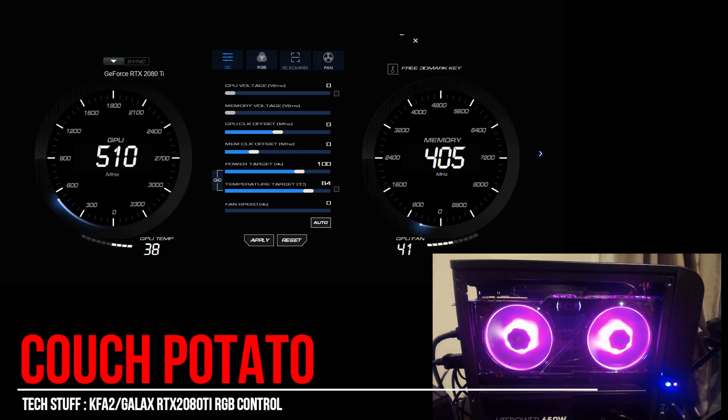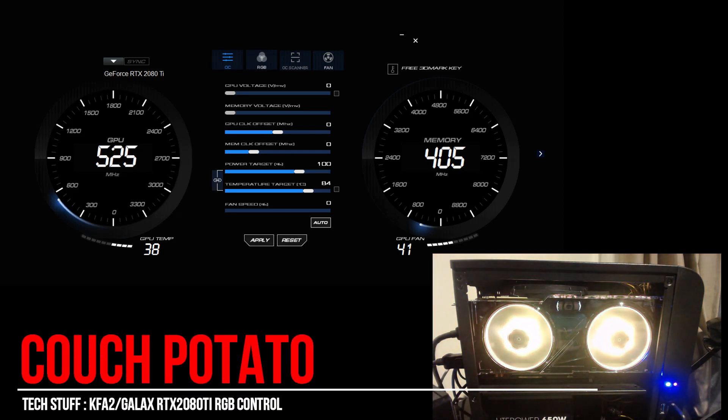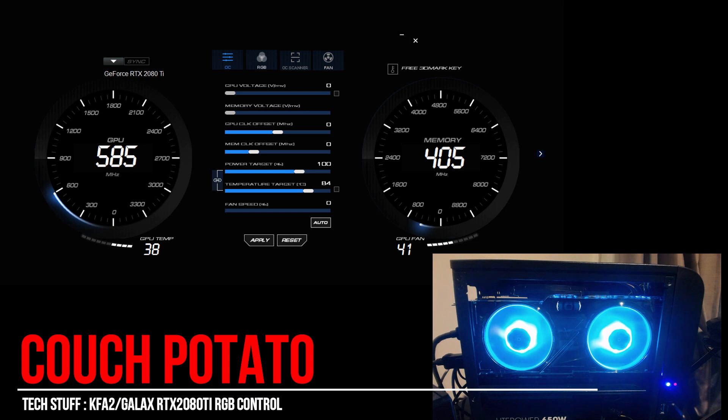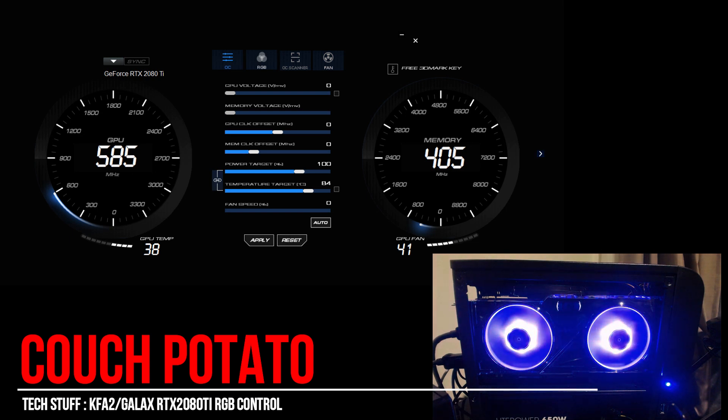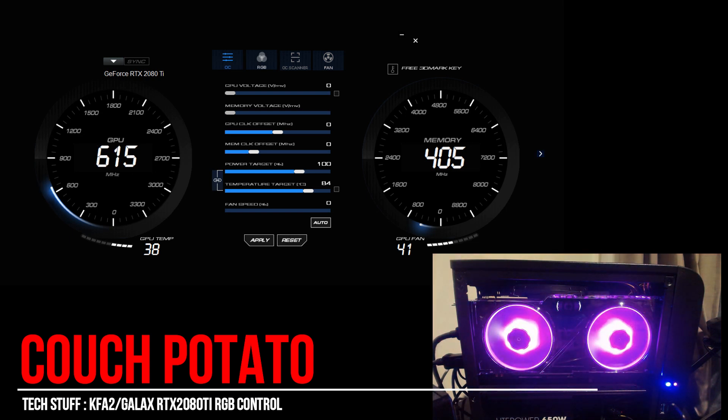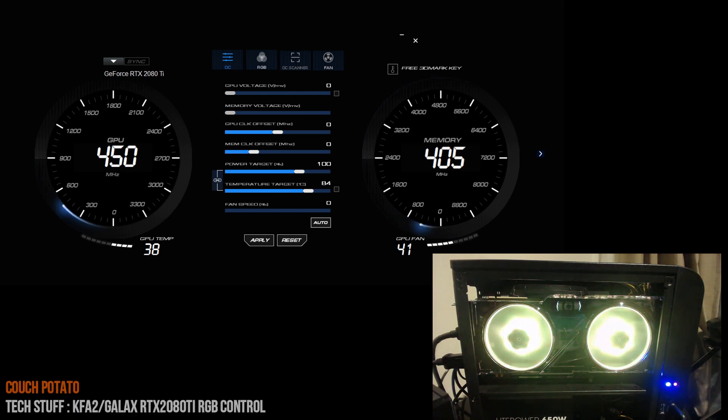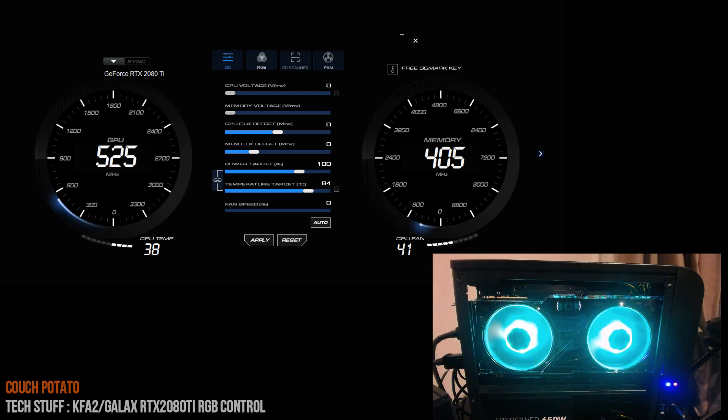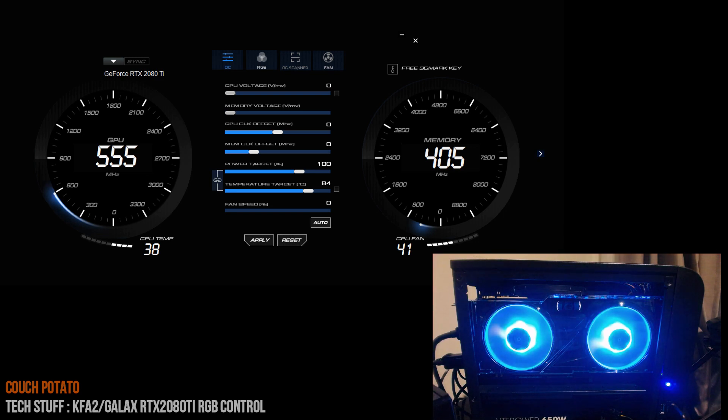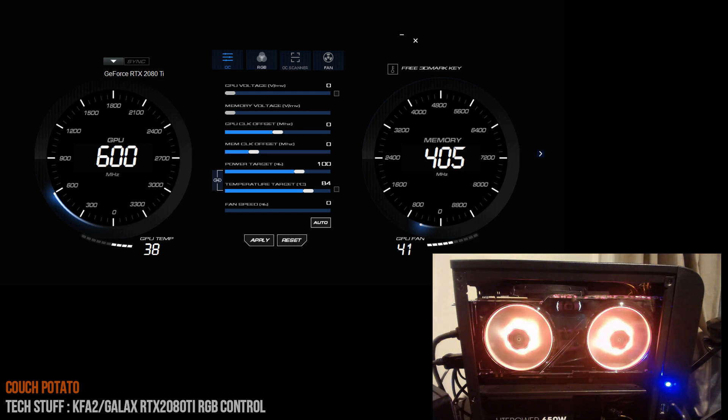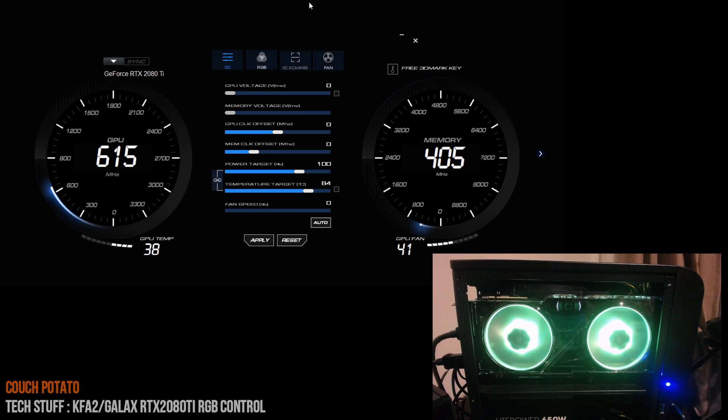Okay, so here I'm running the Extreme Tuner tool that Galax provides, and it's pretty basic. You don't get the sort of utilities that you get with something like MSI Afterburner. My recommendation is just use MSI Afterburner for any overclocking or fan curves—this doesn't even support fan curves—but you'll want to use this to manage the